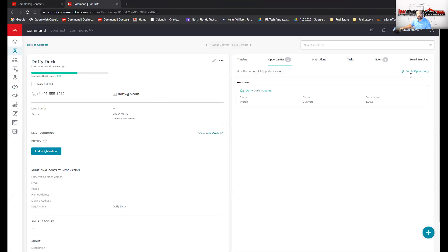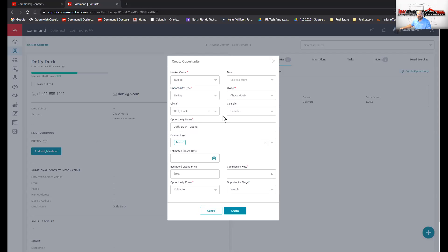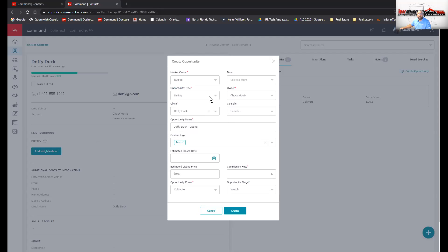You want to provide as much information as you can. On this screen you have the market center — whether it's Vito, Lake Nona, or Waterford, you'll only have your respective market center. Make sure you have the opportunity type correct — if you're the listing agent make sure it says listing, if you're the buyer's agent make sure it says buyer. If you don't get it right, what do we use for the correction? We archive the opportunity.